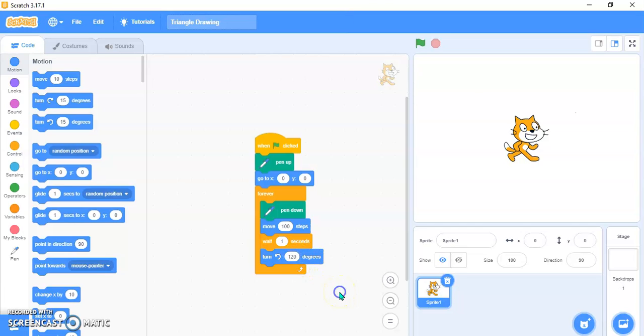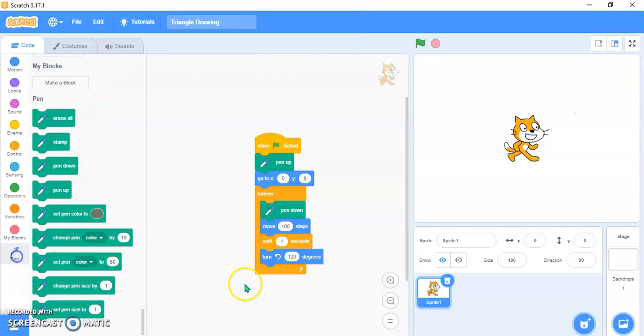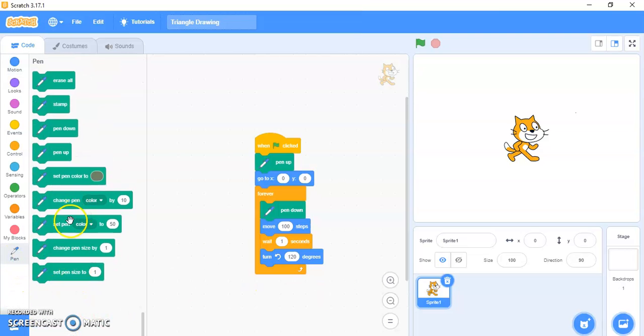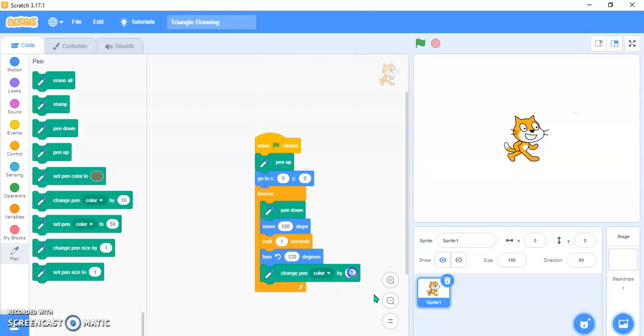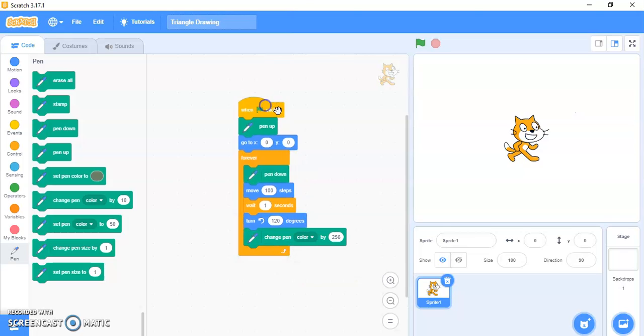Then we need to change the pen color. So change pen color by 256 because I like 256 color. If you want to use something else, then you can. Let's try 200 this time.